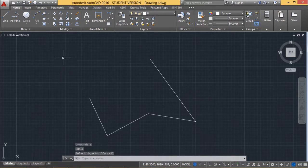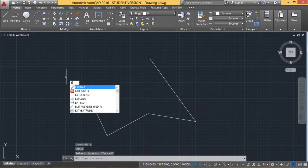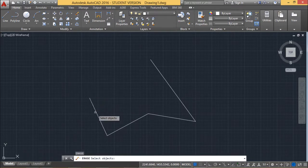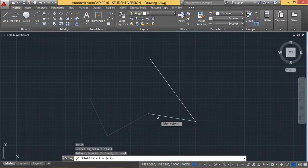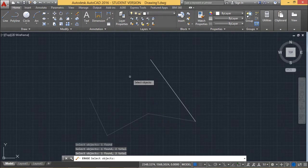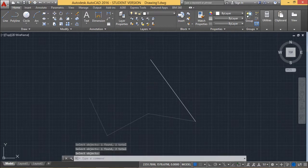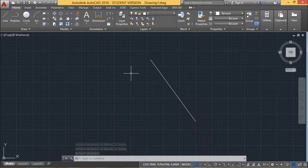So you can also issue the command erase and then you can select the respective line segments going to be erased here and press enter. So pressing enter and right click will also do the same. So right click will also indicate that you are pressing enter from the keyboard.